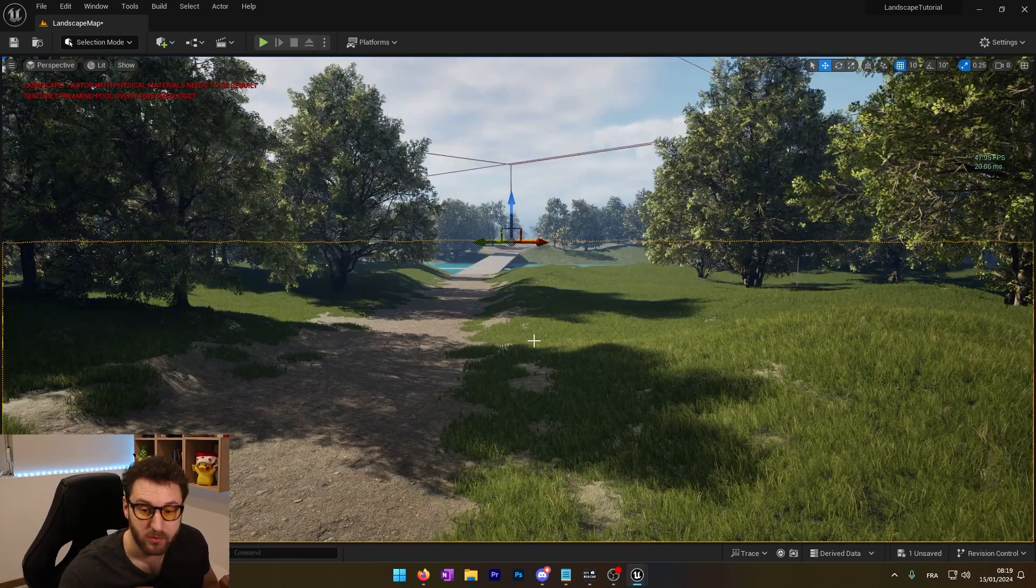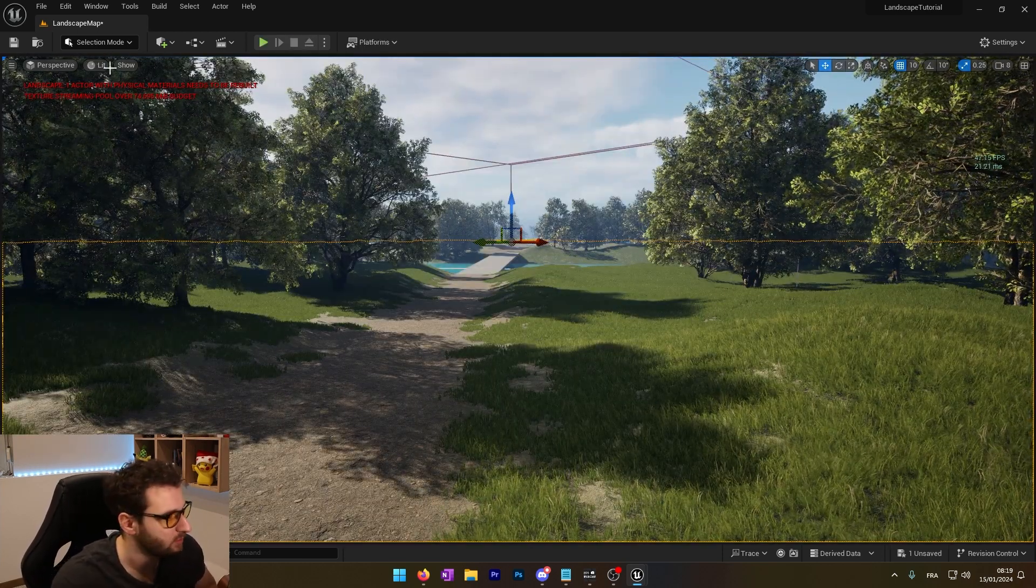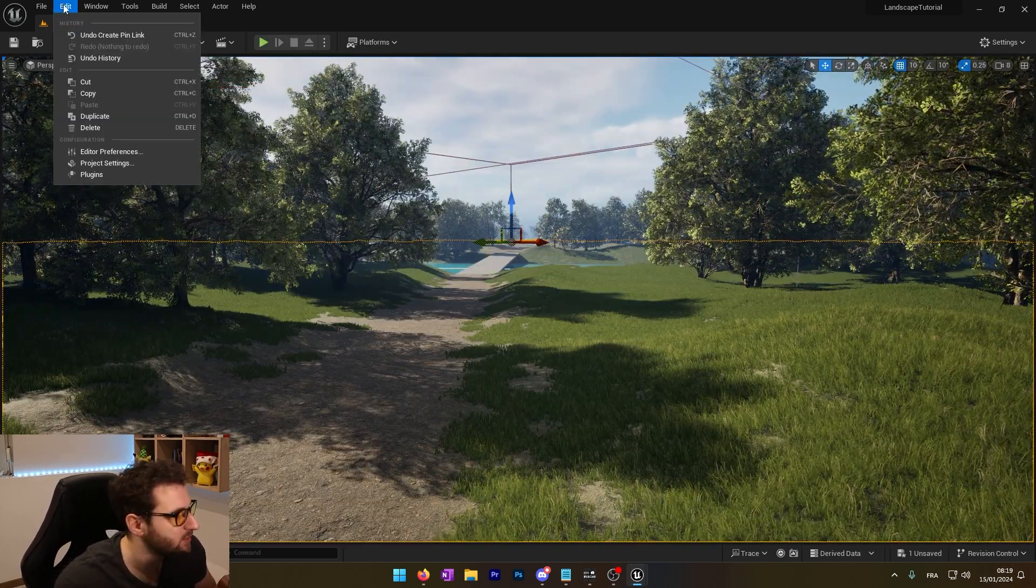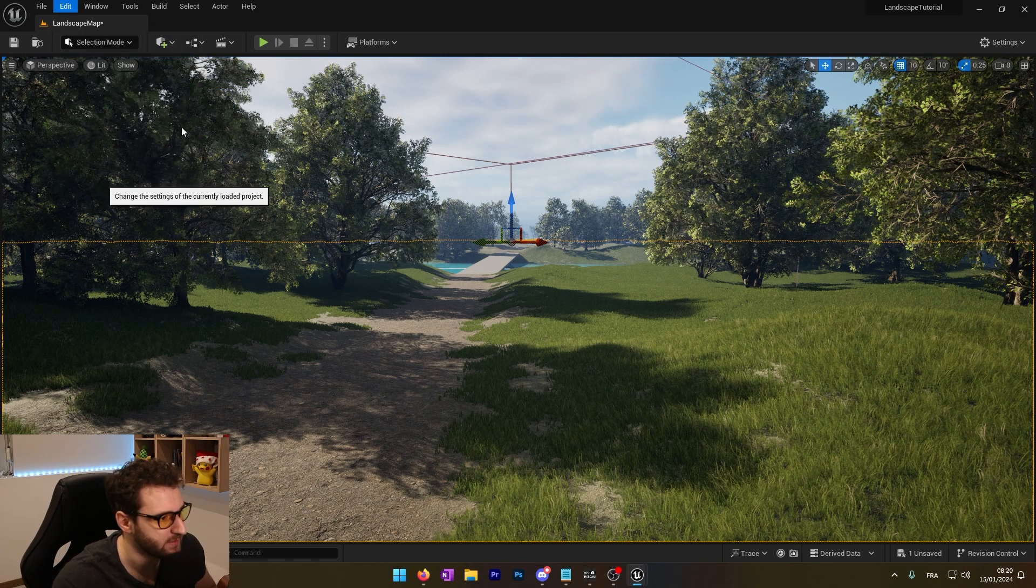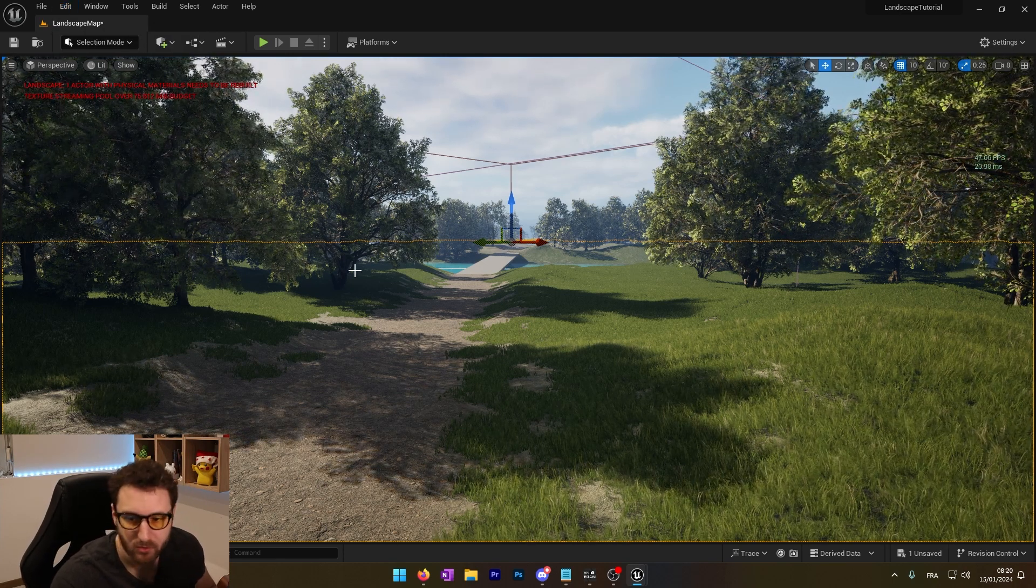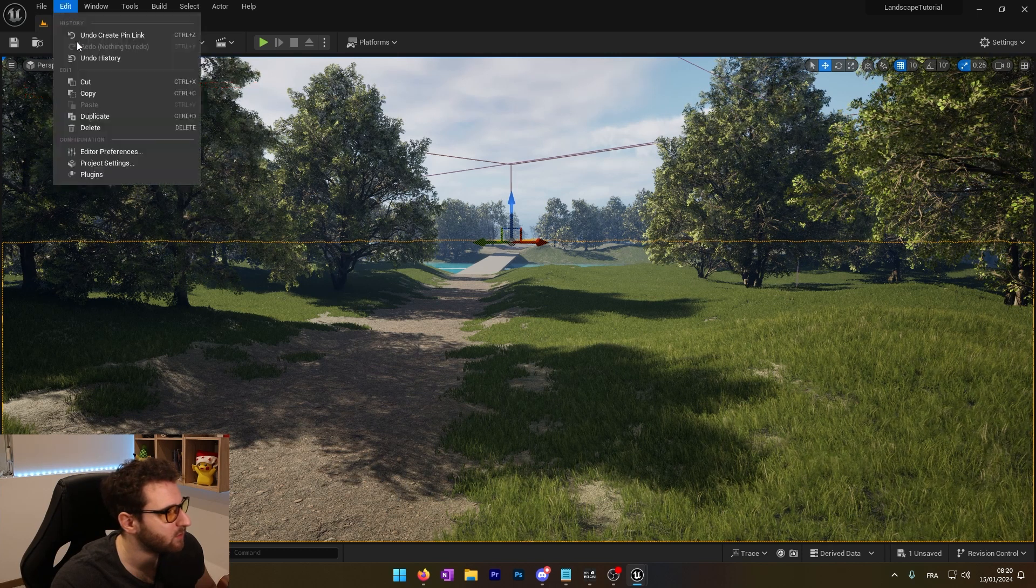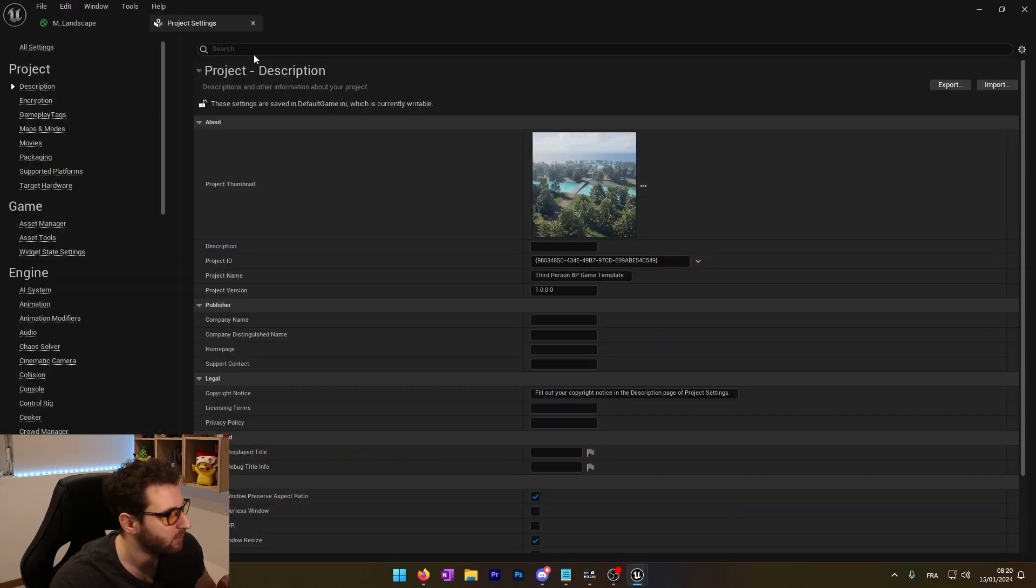Before everything, to start using the virtual texture, we actually need to go into our project settings. We need to enable the fact that we want to use the virtual texture.